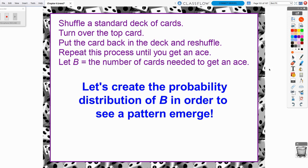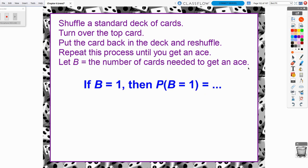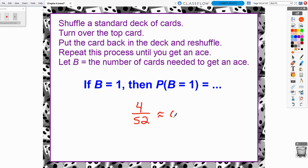Let's consider the probability distribution for random variable B to see a certain pattern emerge. If B equals 1 — meaning we shuffle the cards, turn over the top card, and it's an ace — what's the probability of getting an ace on the first flip? Well, there are 4 aces in the whole deck, so the probability would be 4 out of 52, which comes out to approximately 0.077.